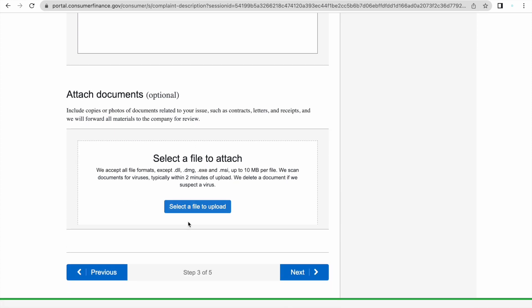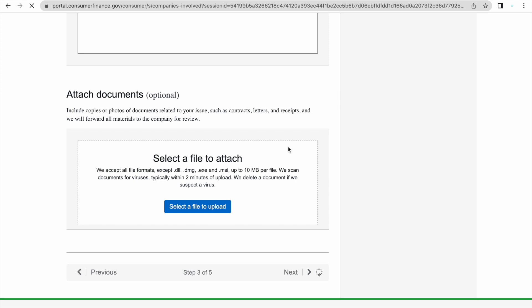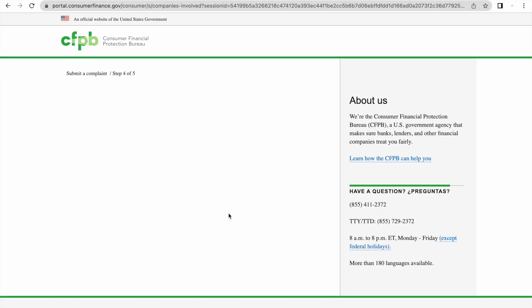Now, if you have anything to show as far as proof like documents, this is where you would upload them.